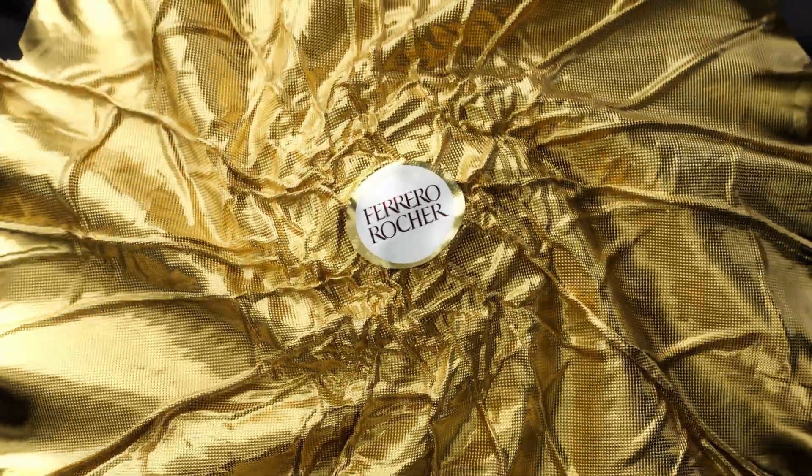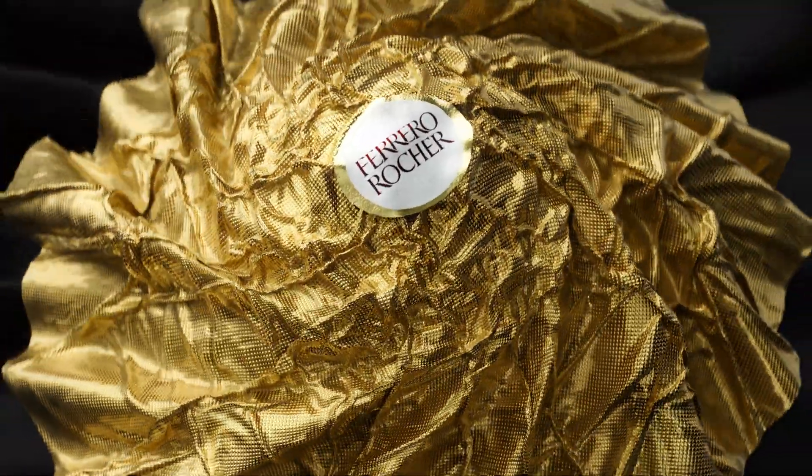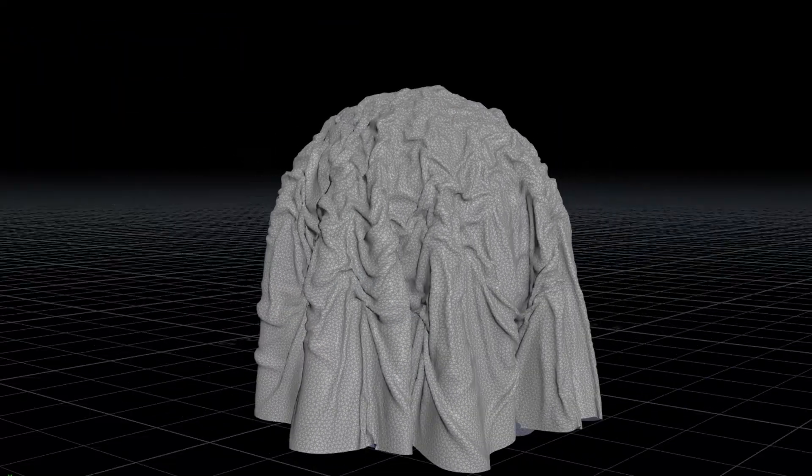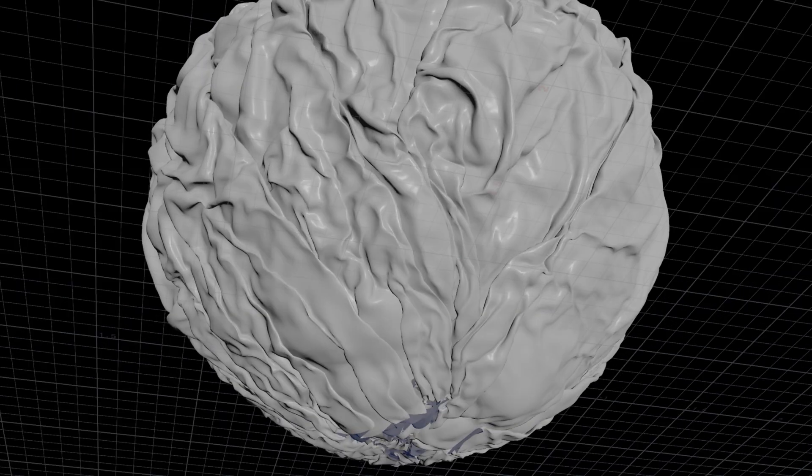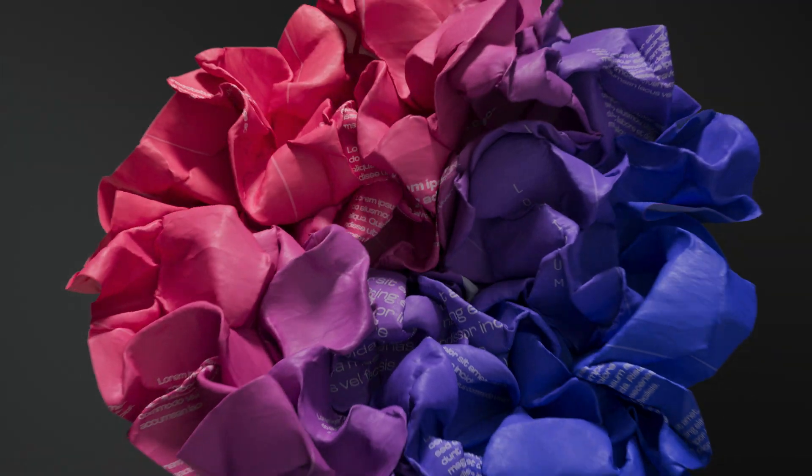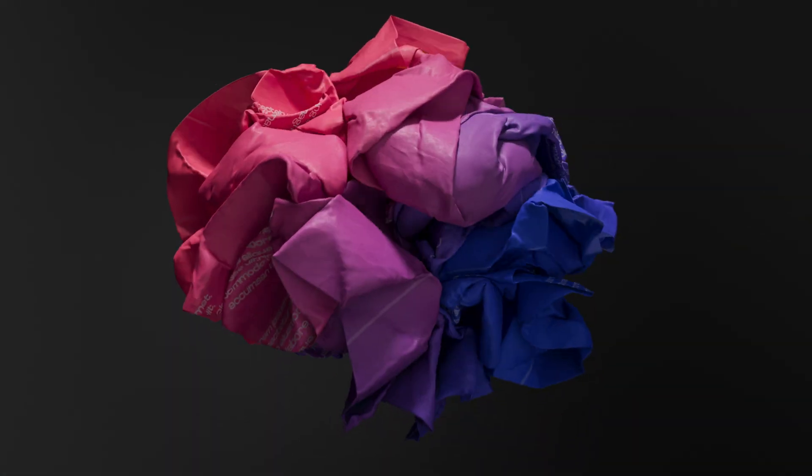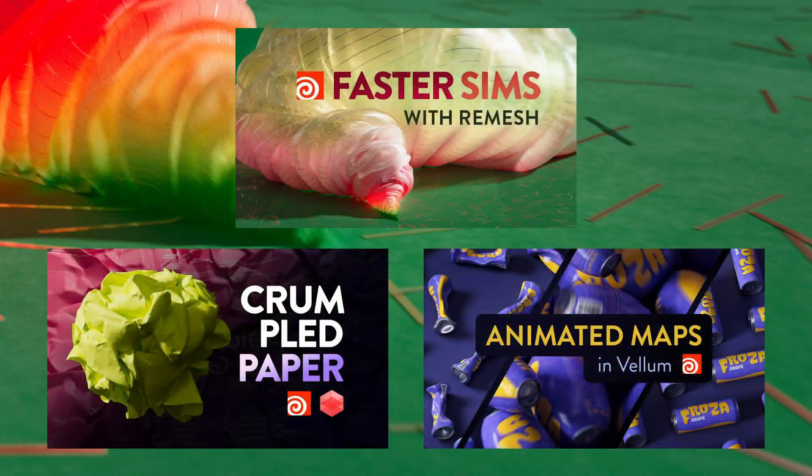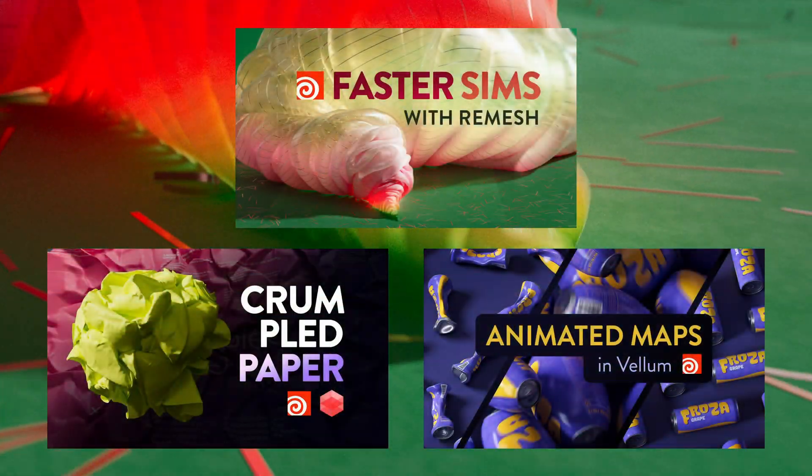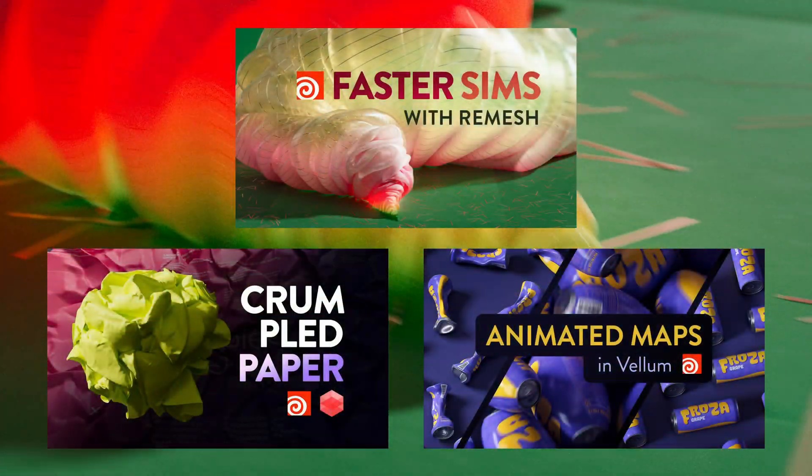Hello! In this tutorial you'll learn how to create this effect of a paper wrapping a Ferrero Rocher. And we'll use the knowledge from these other three tutorials I posted in the past weeks on my Patreon.